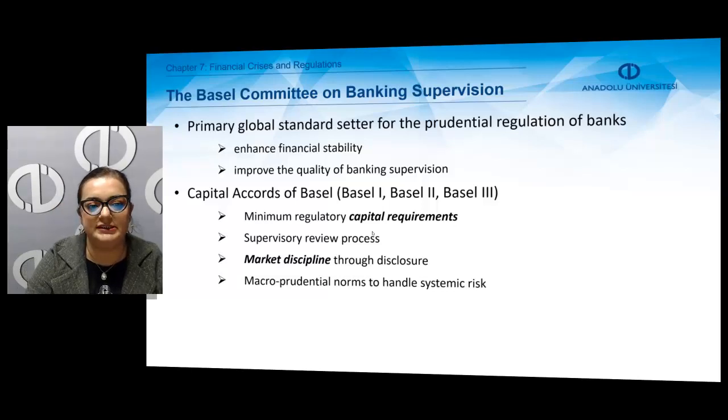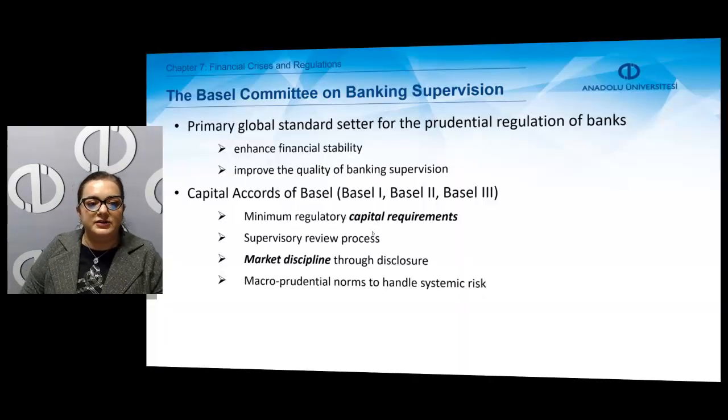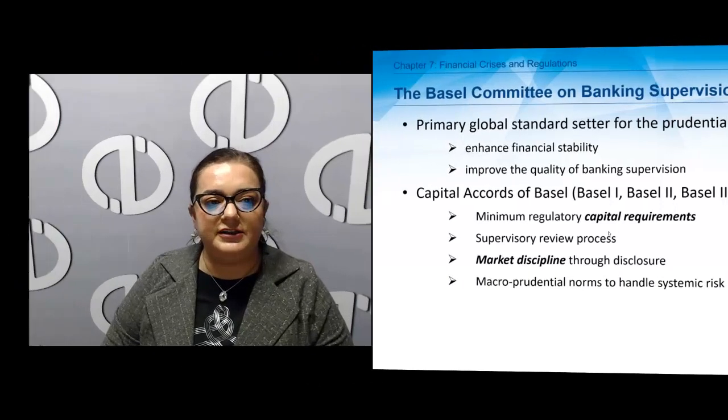That was a quick summary of the main concepts covered in the last chapter of financial markets and institutions. You may find the details of financial crises and regulations in the book. Thank you for attending these summary sessions.